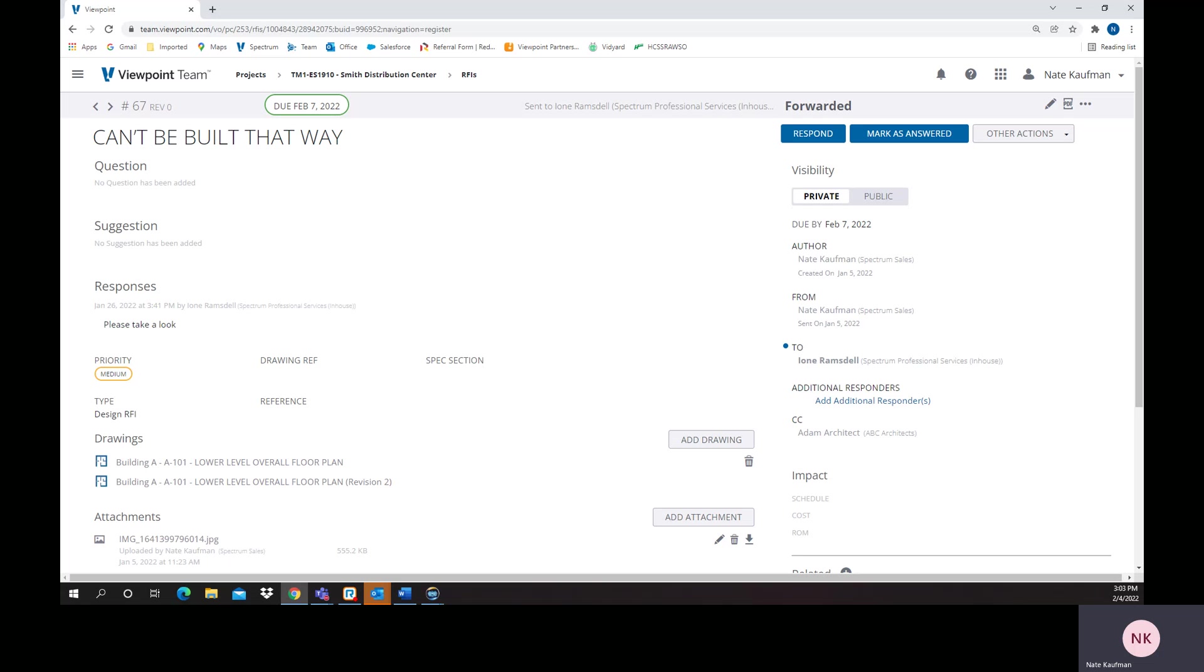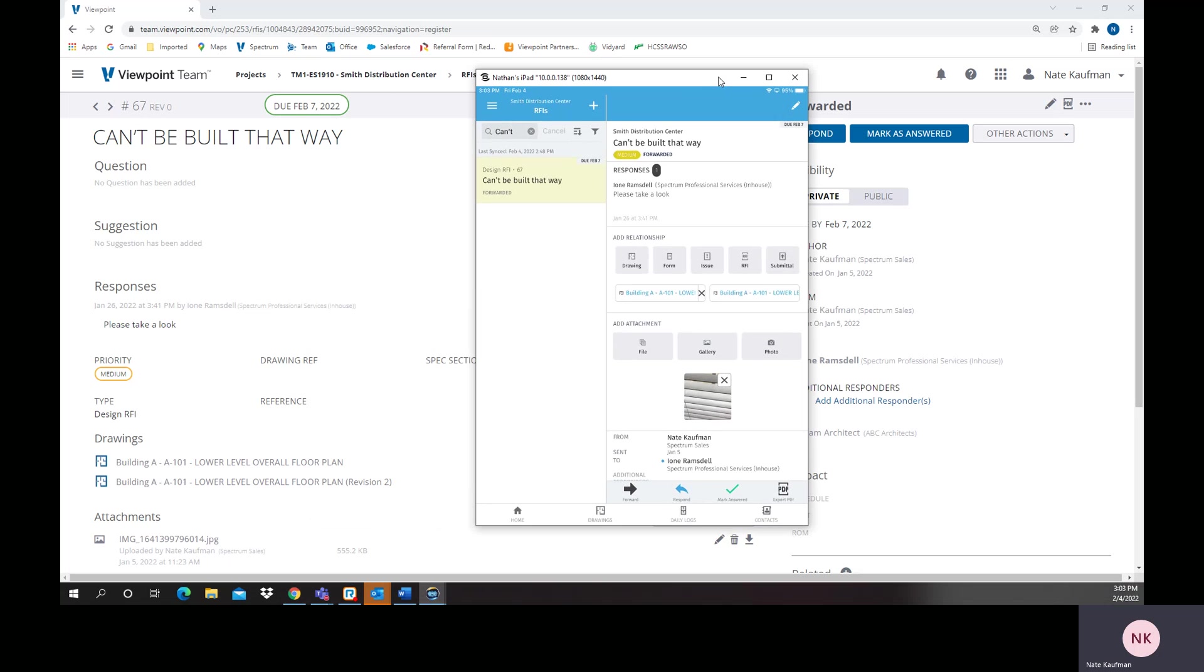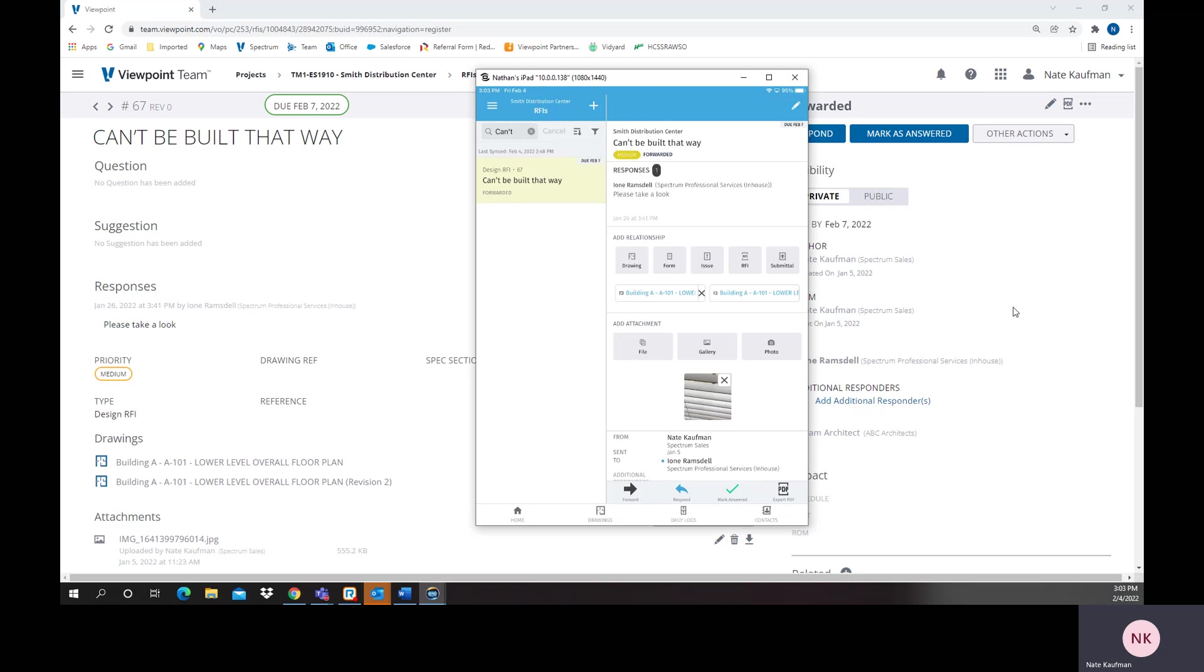One last thing, when we're talking about this, obviously since it's a cloud-based application, there's a mobile app too. As you can see, this is the same RFI that we're talking about here. From a mobility standpoint, you'll have in the field, on your smartphone, on your tablet, that same capability to do anything.